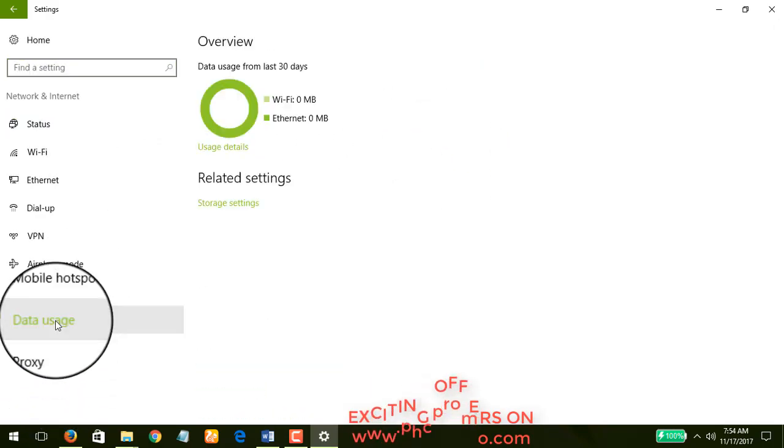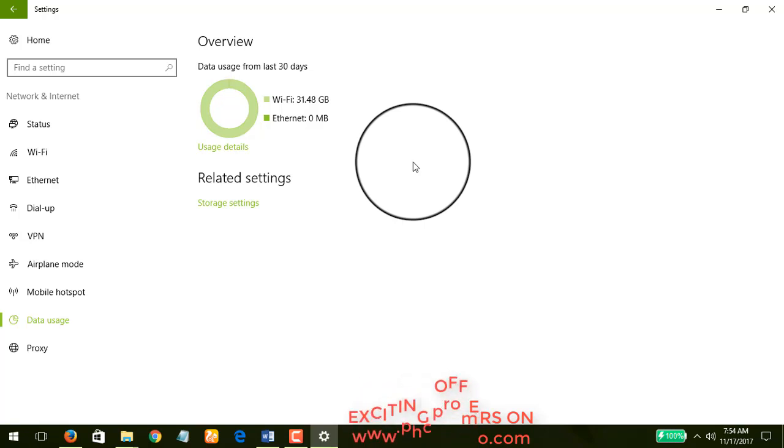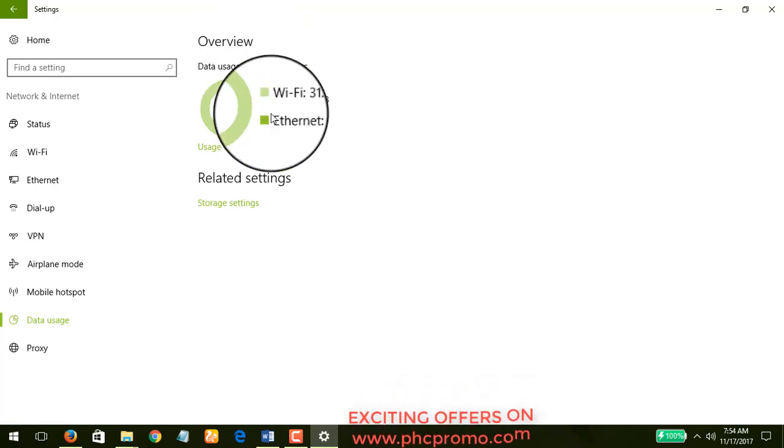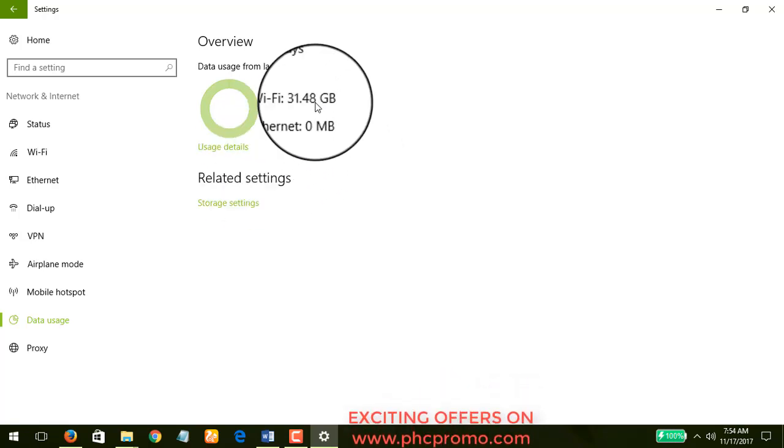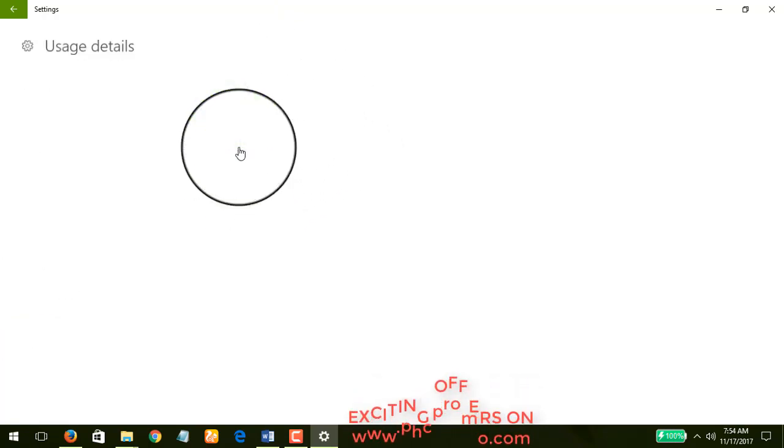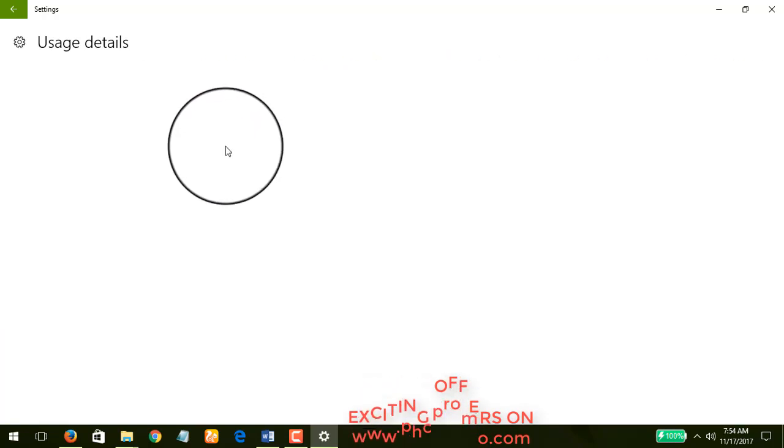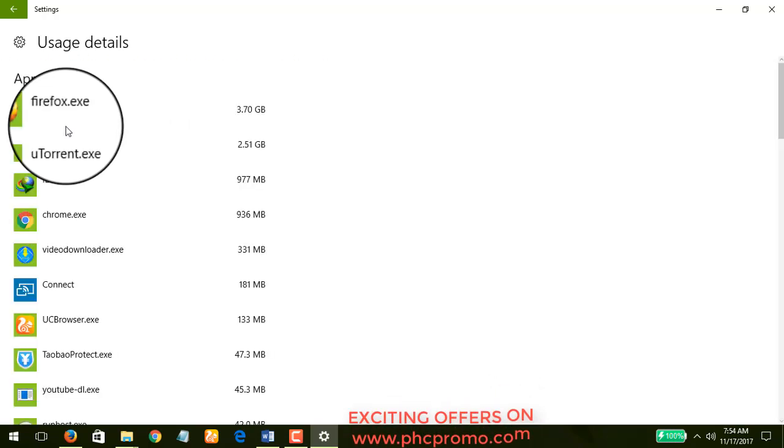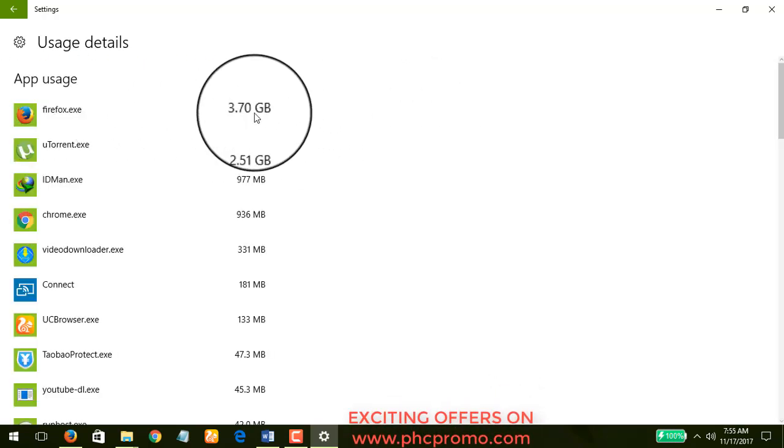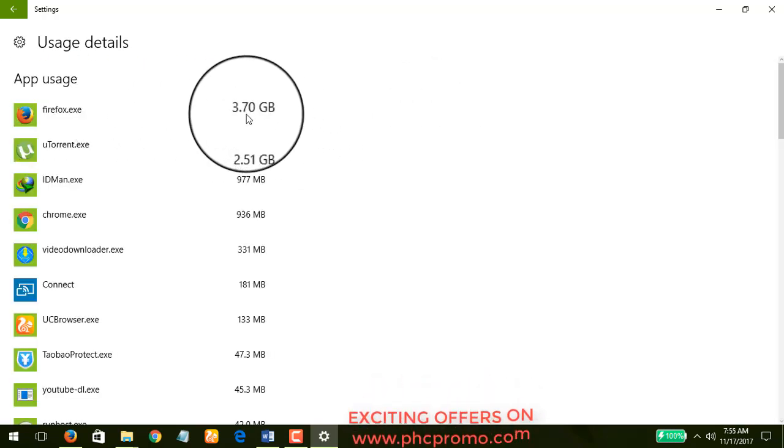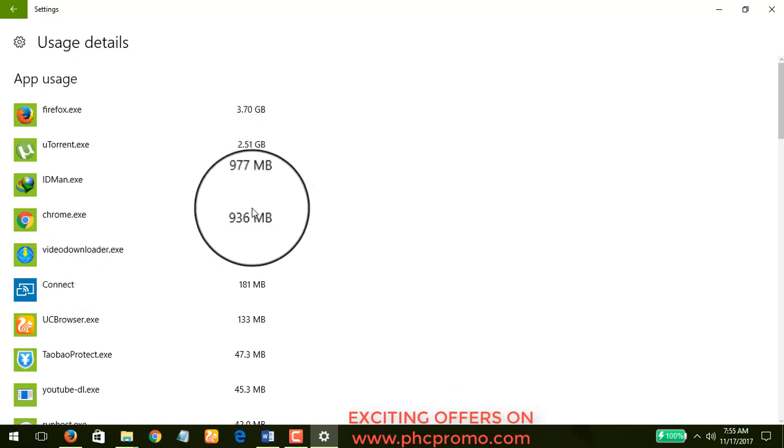You'll find that on my Wi-Fi I have used about 1.48 gigabytes of data within the last 30 days. When we go to the usage details, it's trying to gather up all the info. Give it a minute.